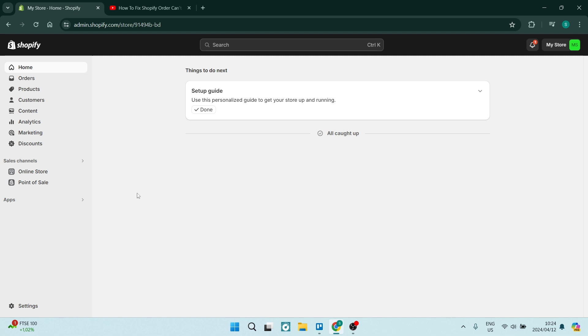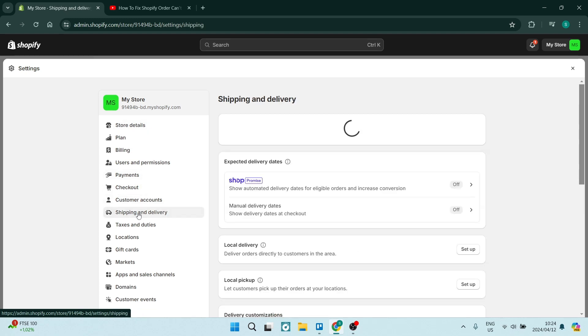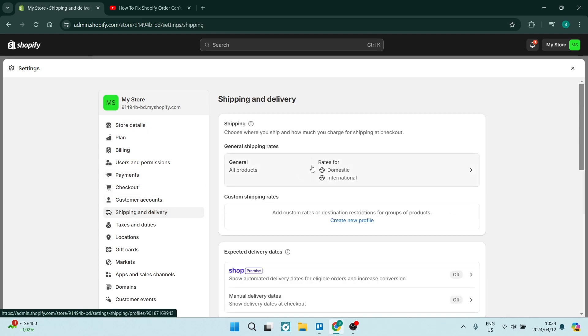On the left hand side, you want to go down to Settings. And once you're in Settings, you're going to look for Shipping and Delivery. Once you're in Shipping and Delivery...